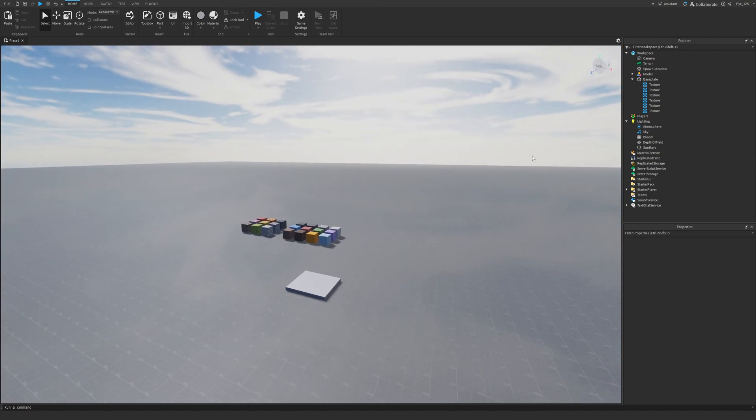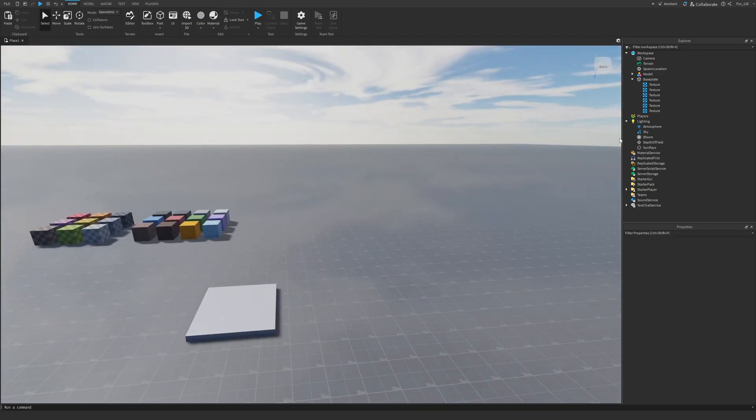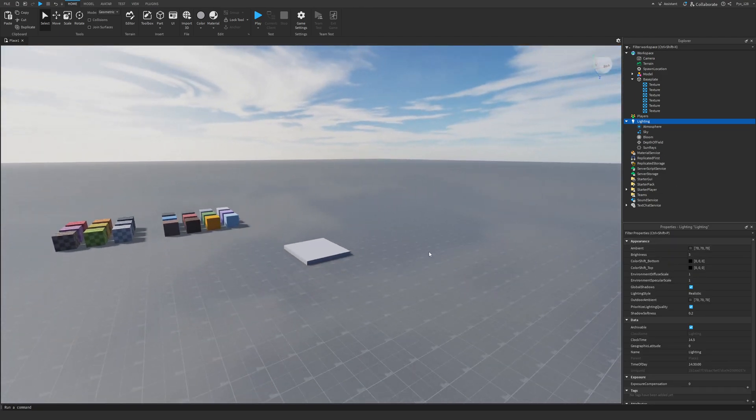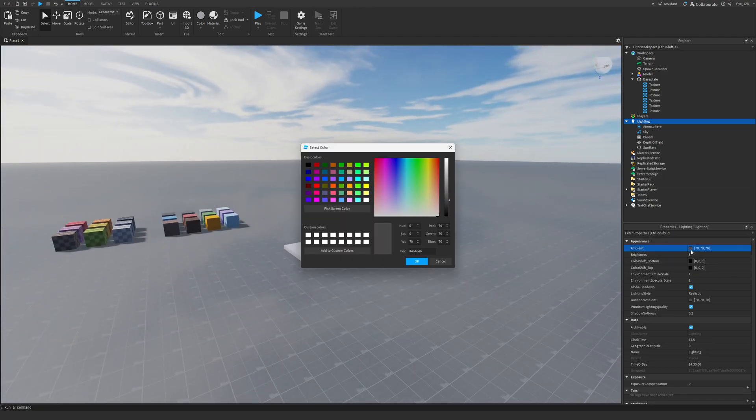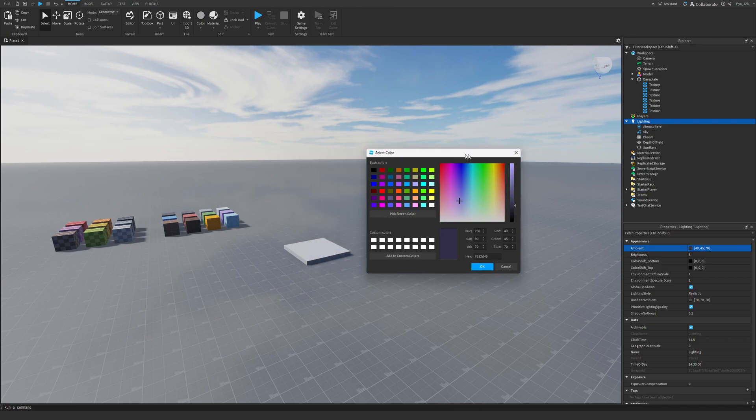Now, the next thing that I'm going to do is I'm going to mess around with the lighting settings. So I'm going to select the lighting tab and I'm going to change the ambient color to an ambient color that's a little purple.